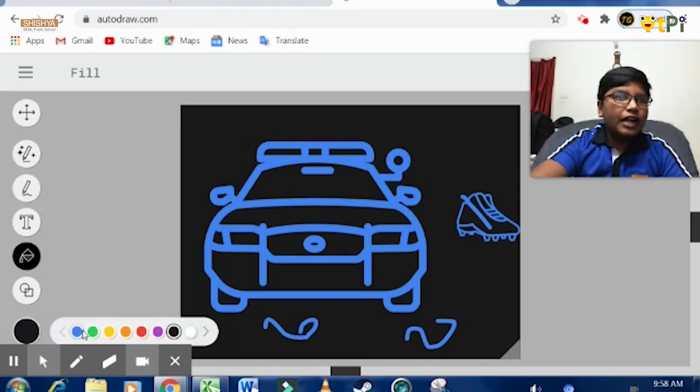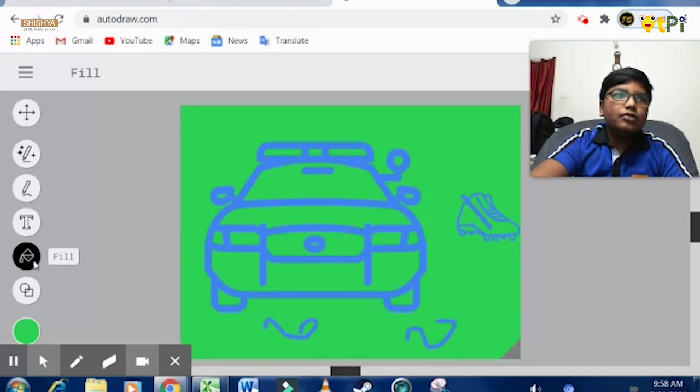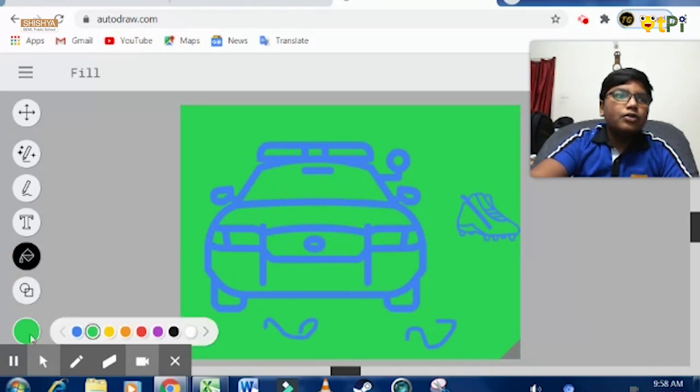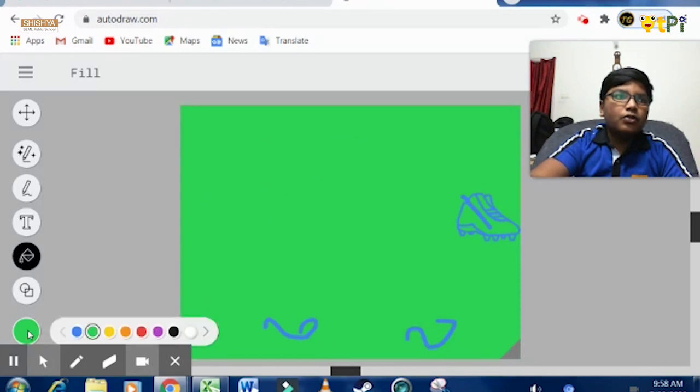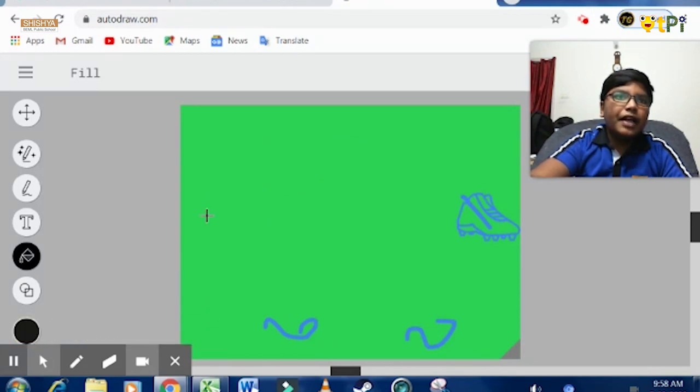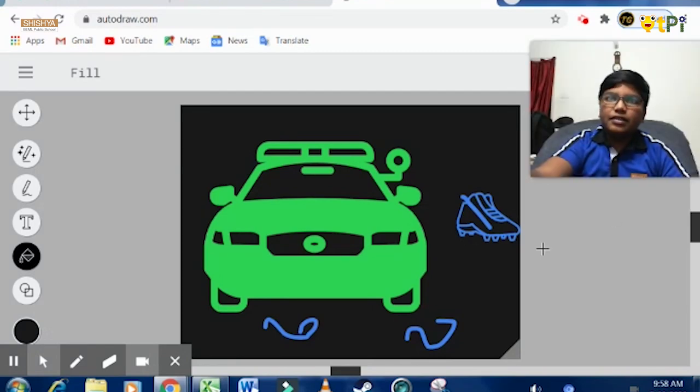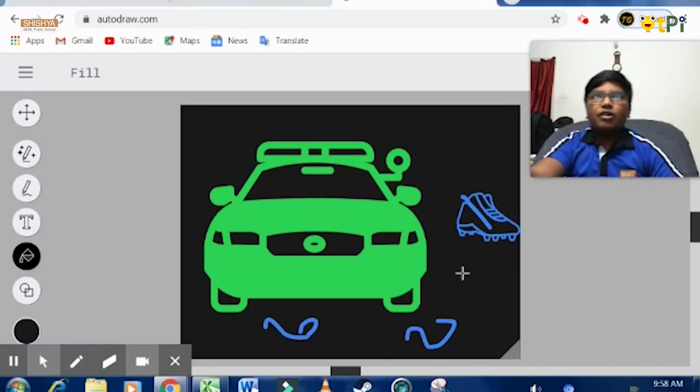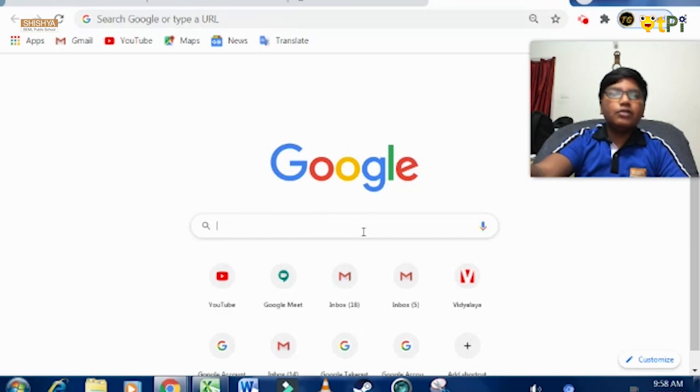Now I want to select green color. I want to make the car in green color. If I touch this, it becomes green color. Now if I go to colors again and select black for the background, see the full car is in green. So this is how AutoDraw works.